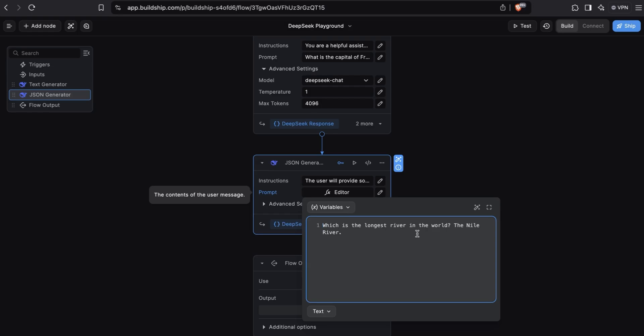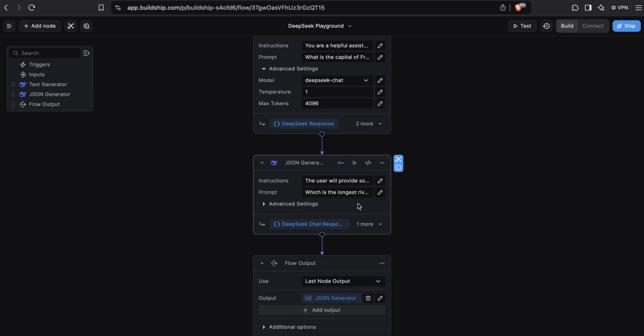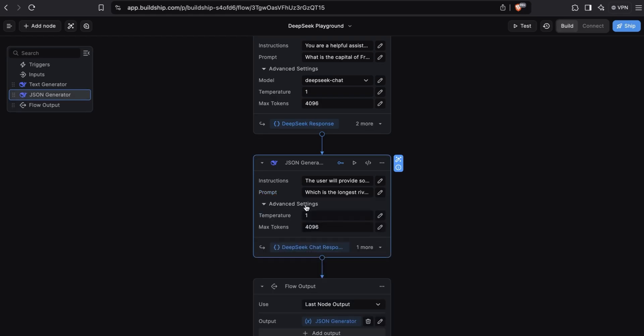When we test this node, we expect to get back a JSON object with two fields. The first field will be the question: which is the longest river in the world? And then the second field will be the answer, which will just be the Nile river. Before we go to test, we can explore the advanced settings here. And this time you can only configure the temperature and max tokens. The DeepSeek reasoner model is currently unavailable when using JSON mode.